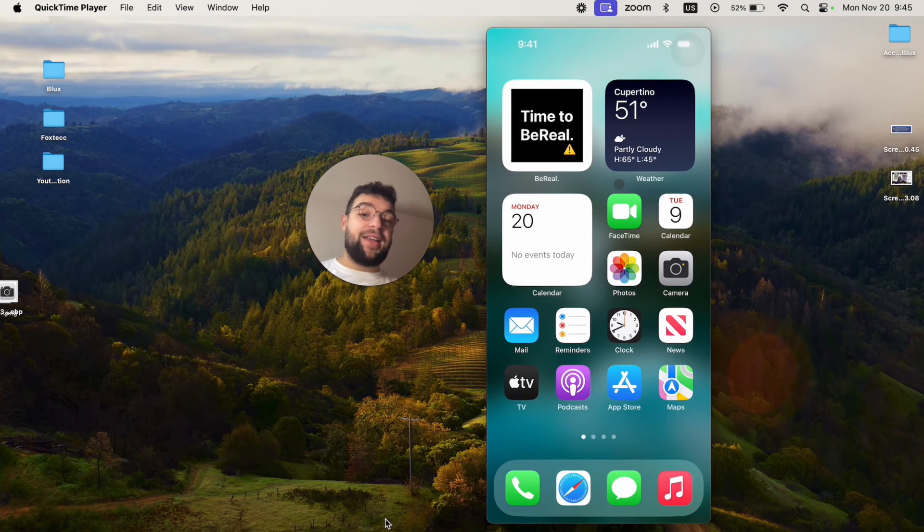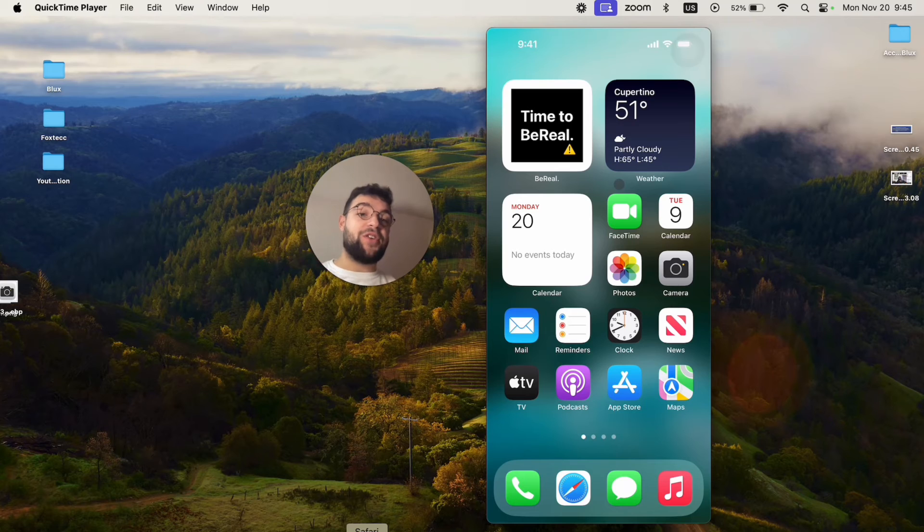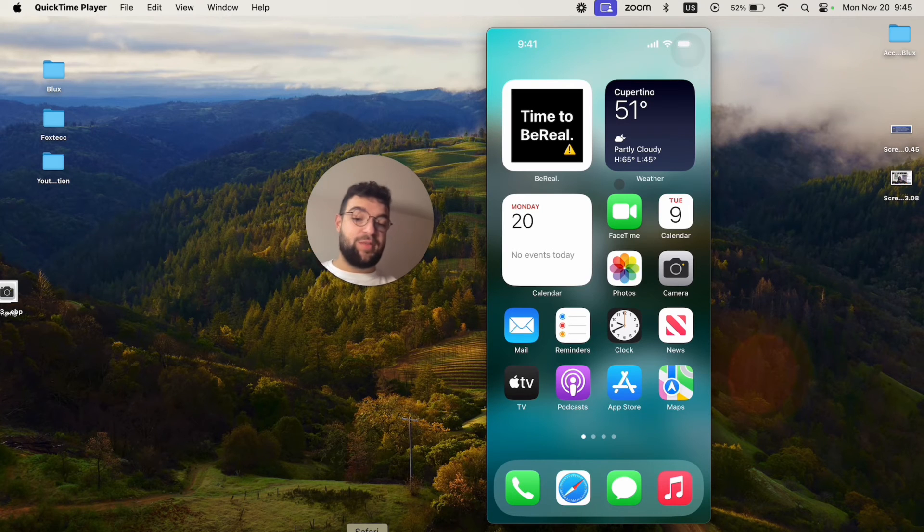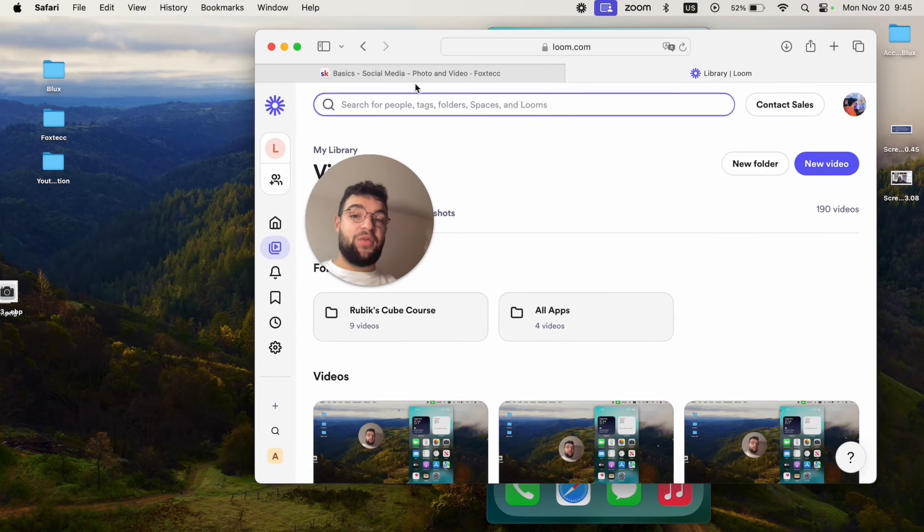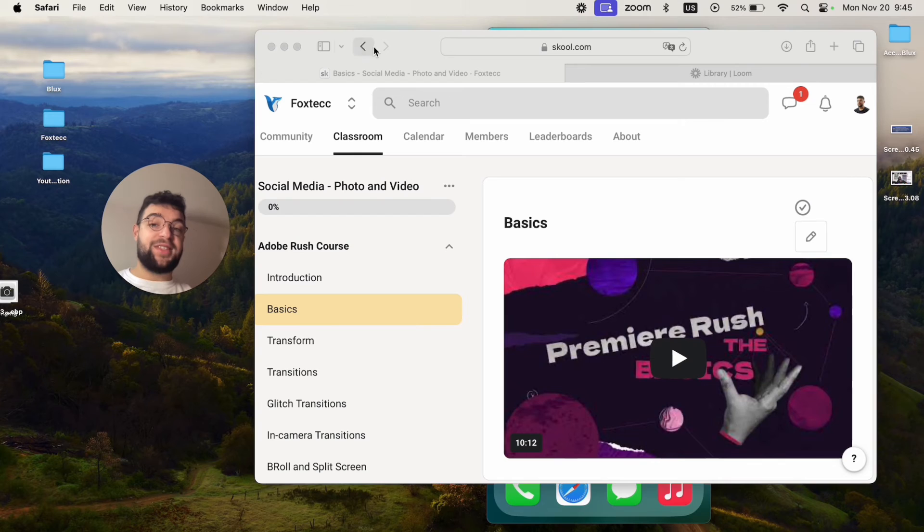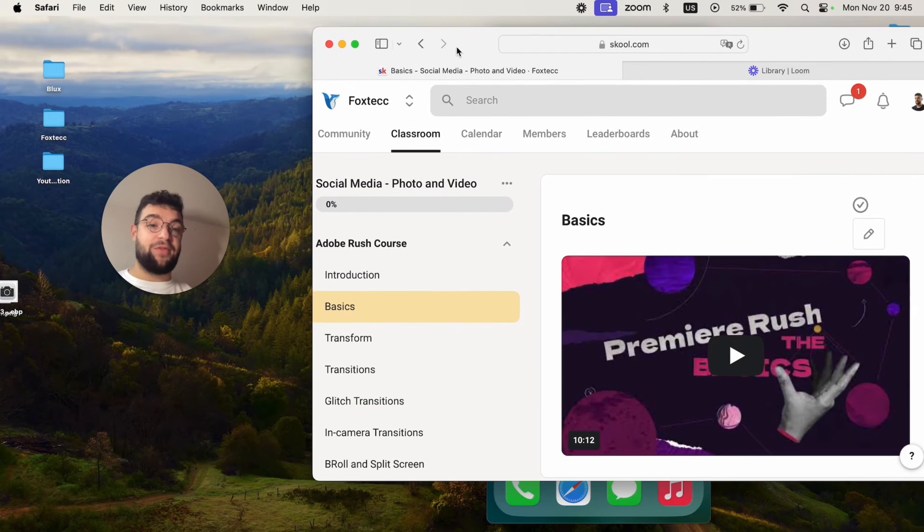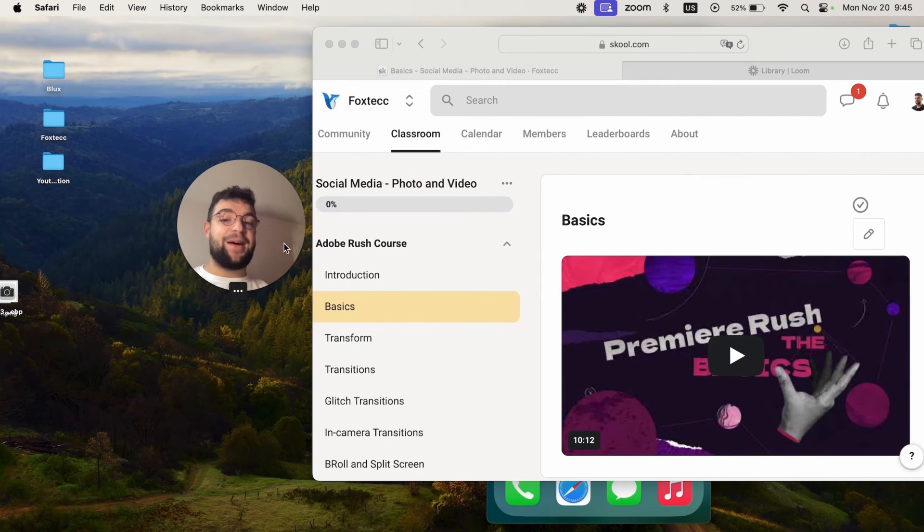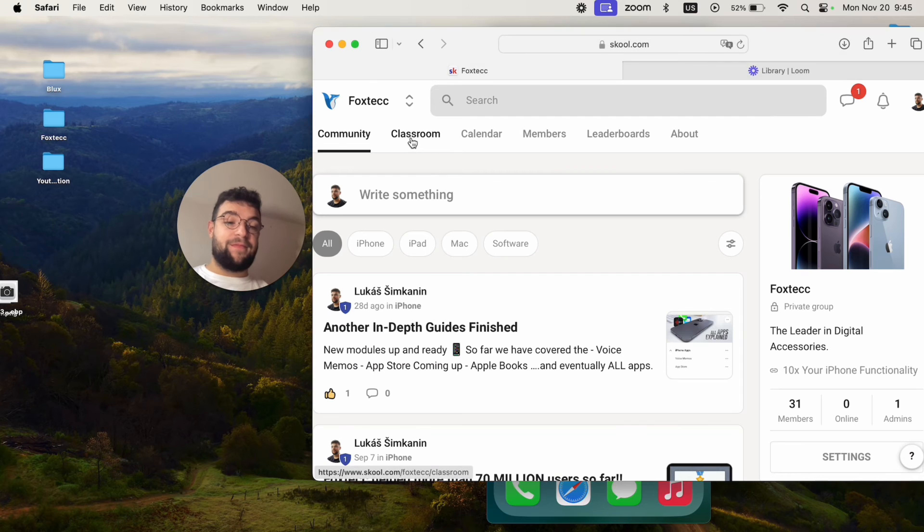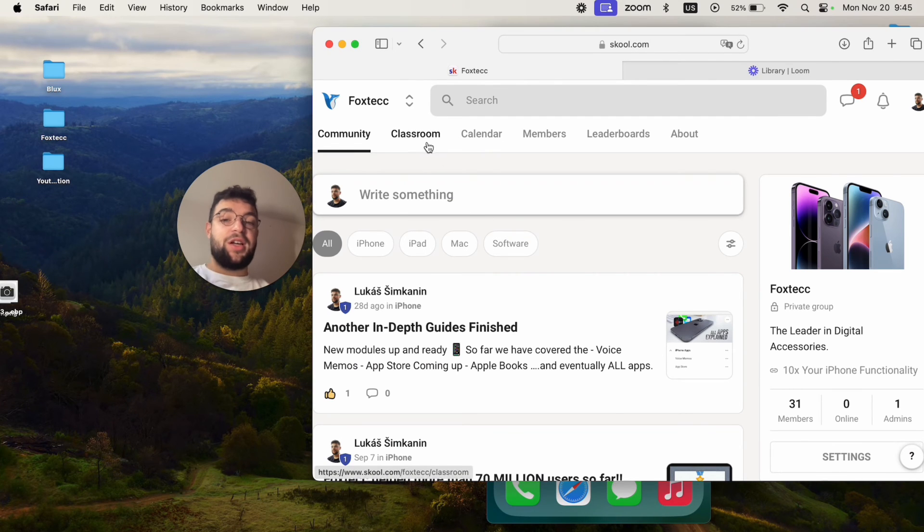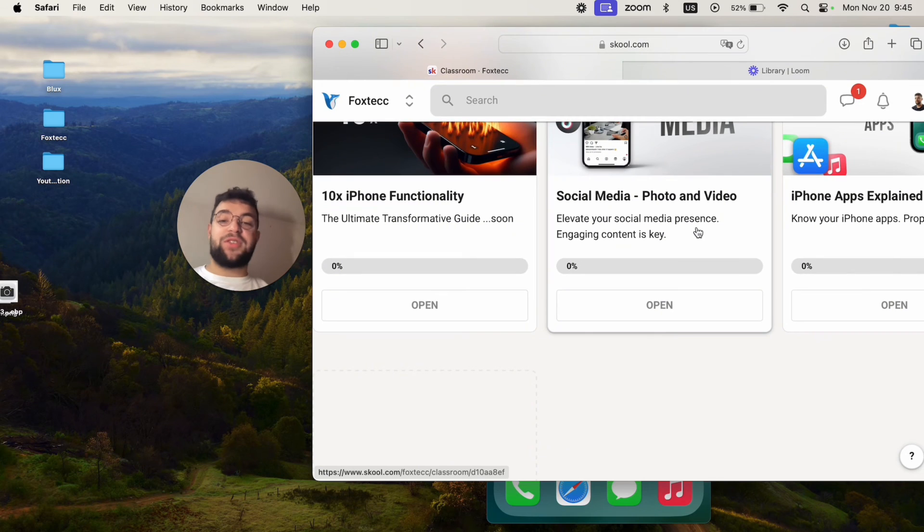But I can also guarantee that you're not using your iPhone to the fullest potential. And this is the reason why I created the Foxtech educational platform. You can join it for free. It's going to be linked down below in the description. And there you can watch video editing courses, in-depth iPhone guides and more stuff coming in the future.